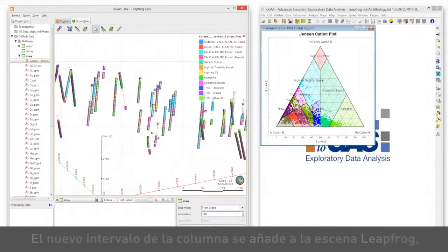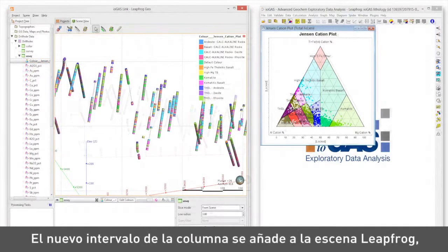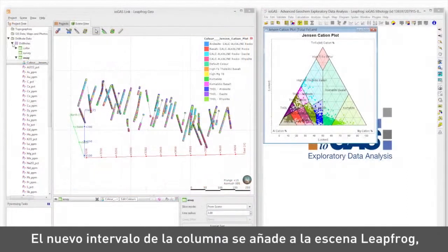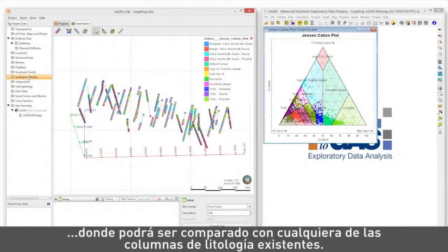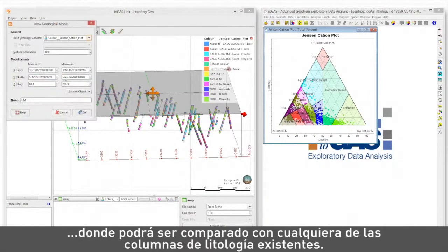The new interval column is added to the LeapFrog scene, where it can be compared to any existing lithology columns.